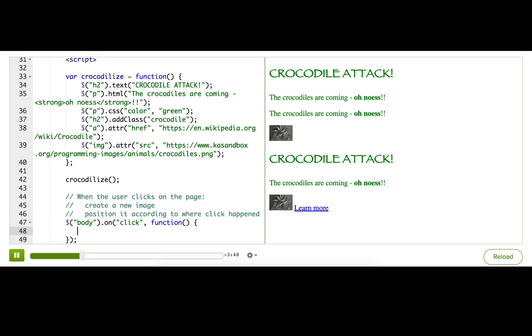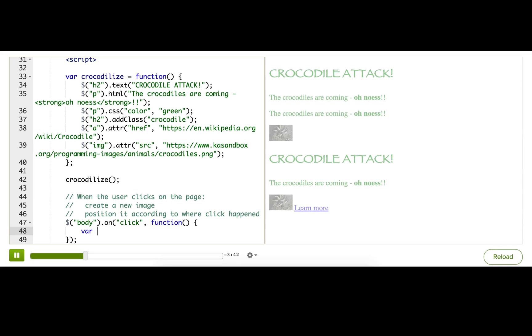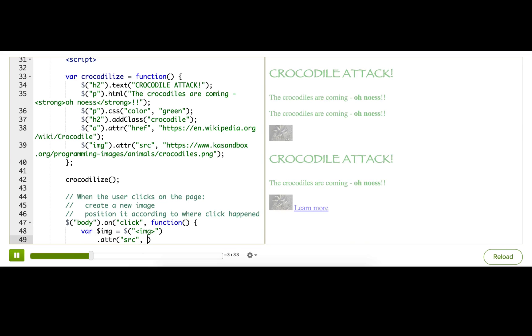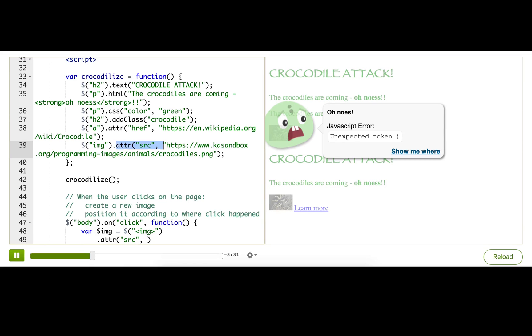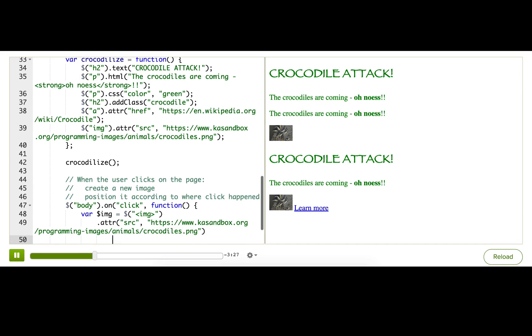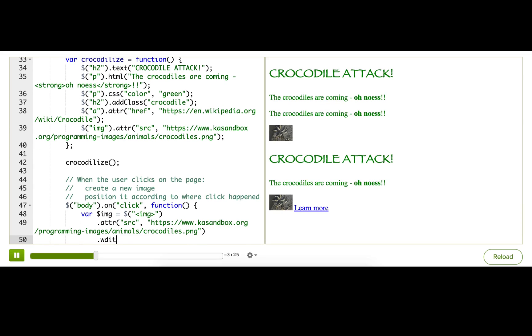Now, inside that callback function, I want to create a new image. So I'll store it into a variable, image equals, and we pass in the image tag, and then we need to change the source of it. And I'll use the source up here. And then I'll set the width of it to 100.